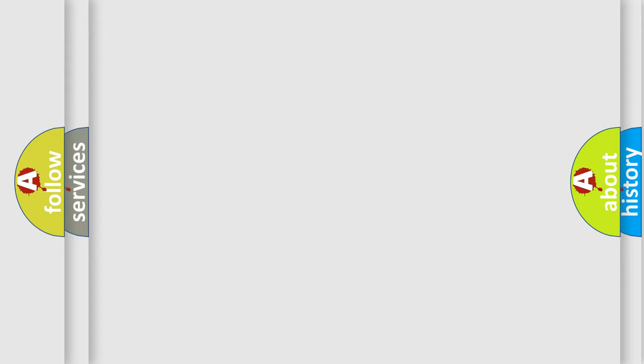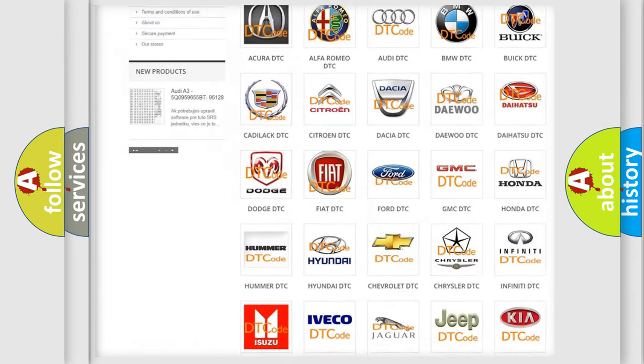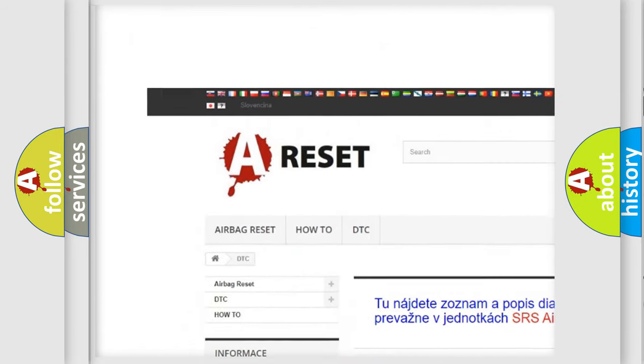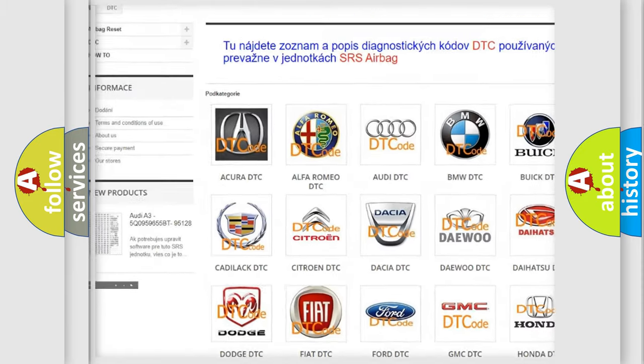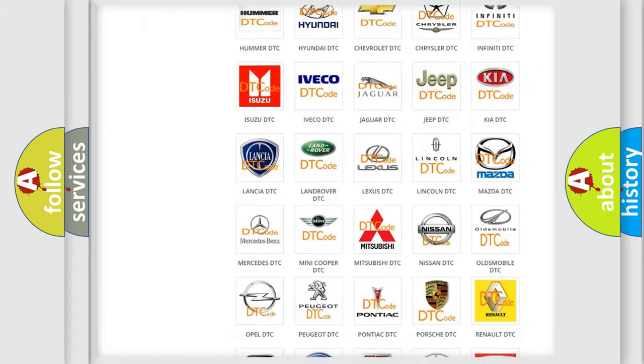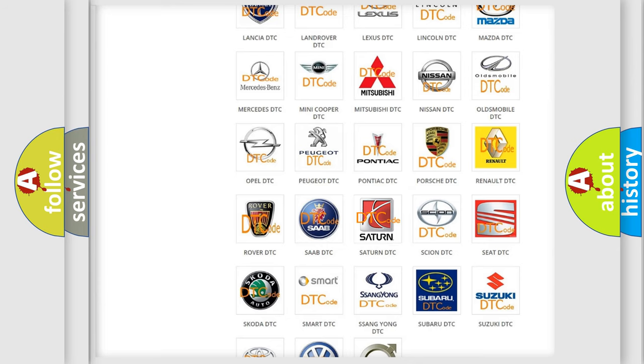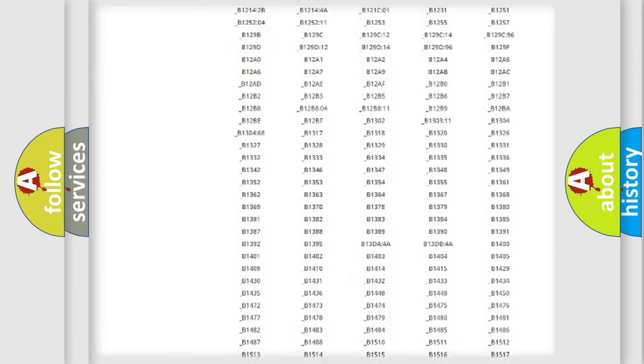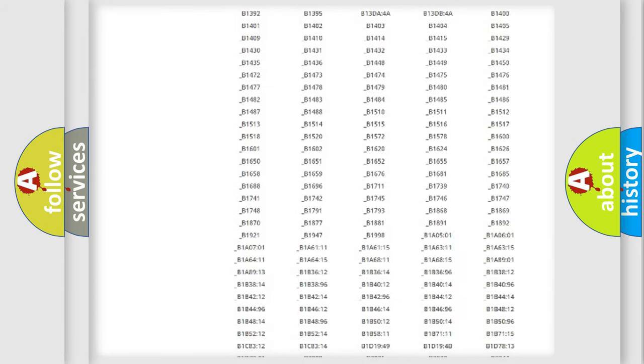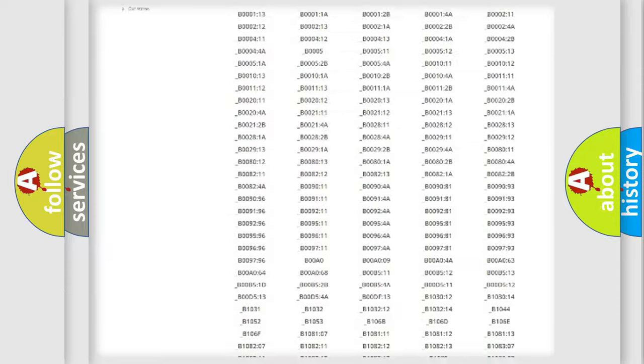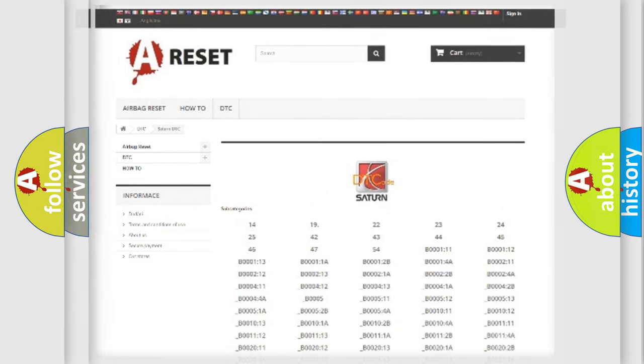Our website airbagreset.sk produces useful videos for you. You do not have to go through the OBD2 protocol anymore to know how to troubleshoot any car breakdown. You will find all the diagnostic codes that can be diagnosed in a SAT and vehicles, also many other useful things.